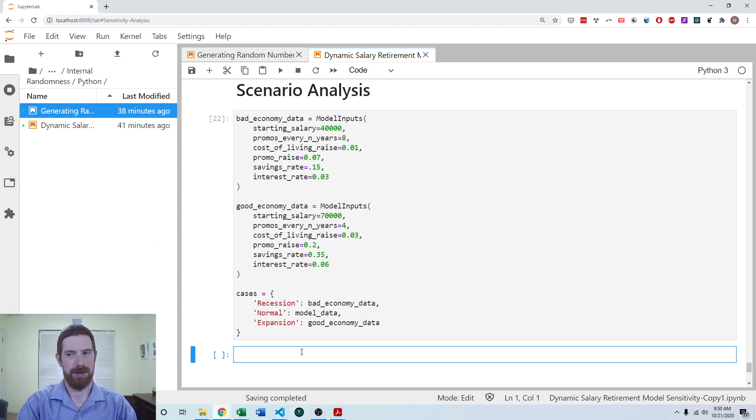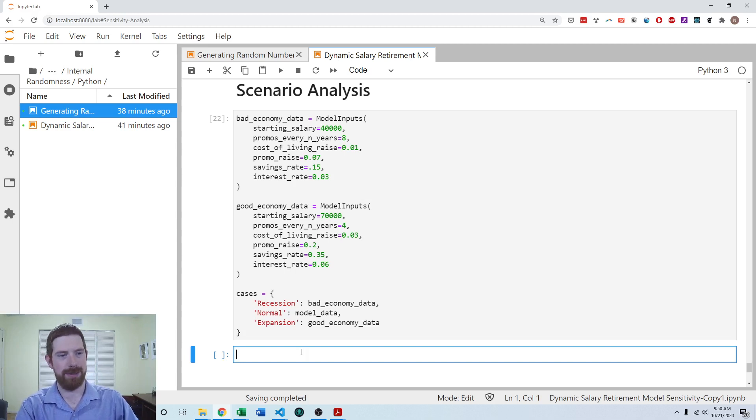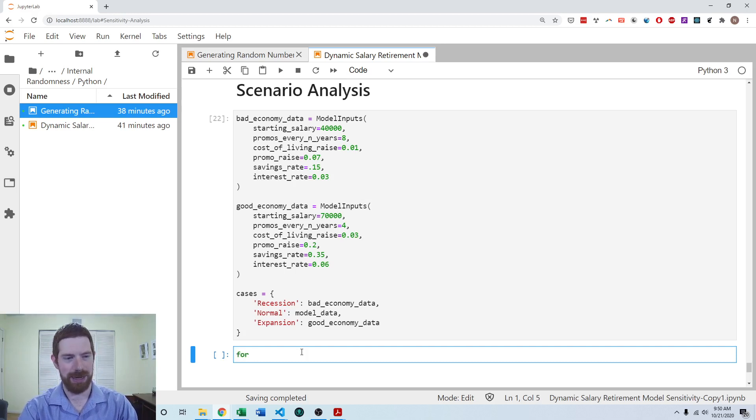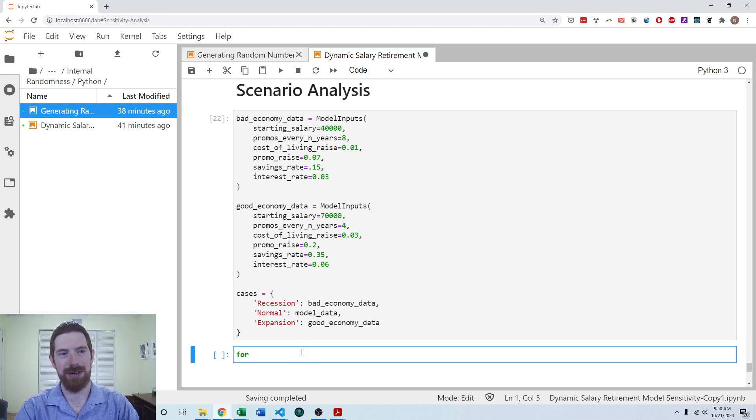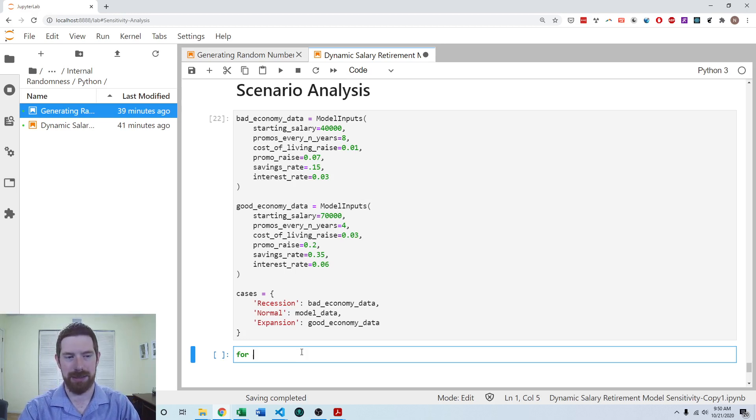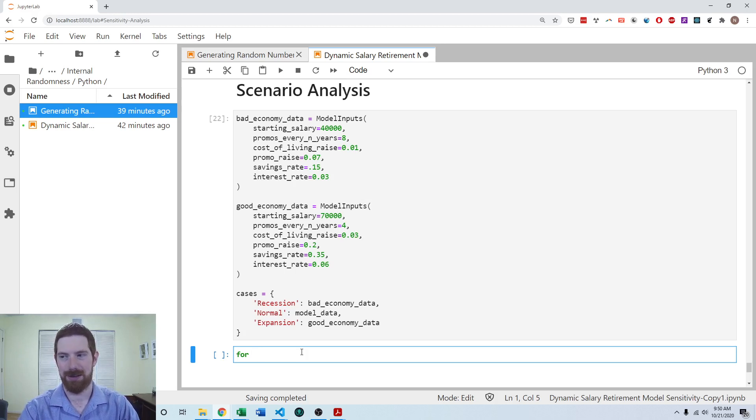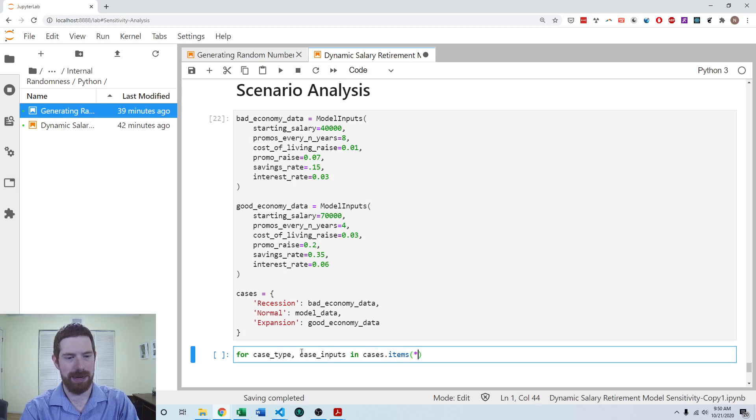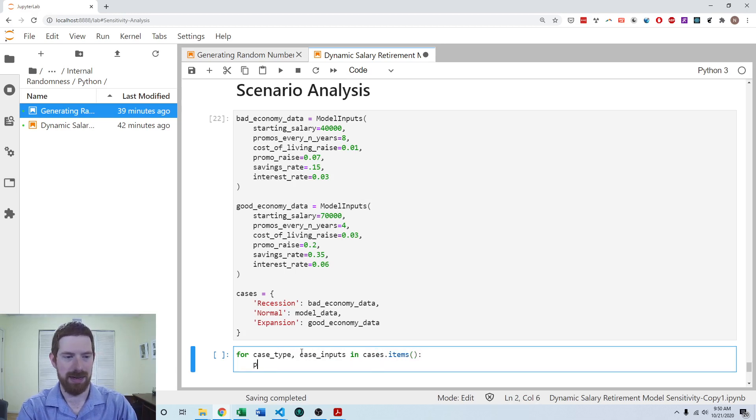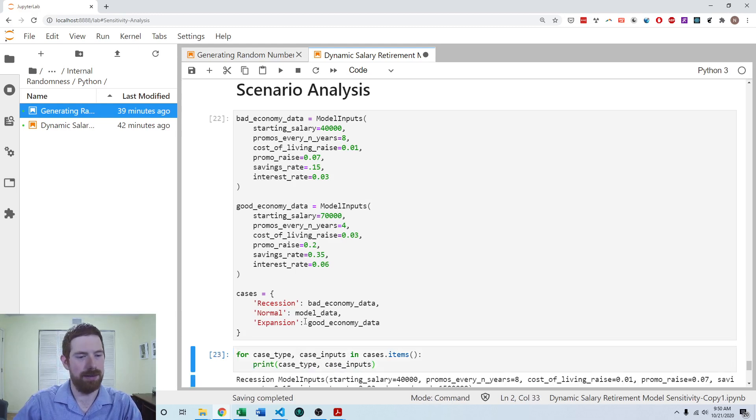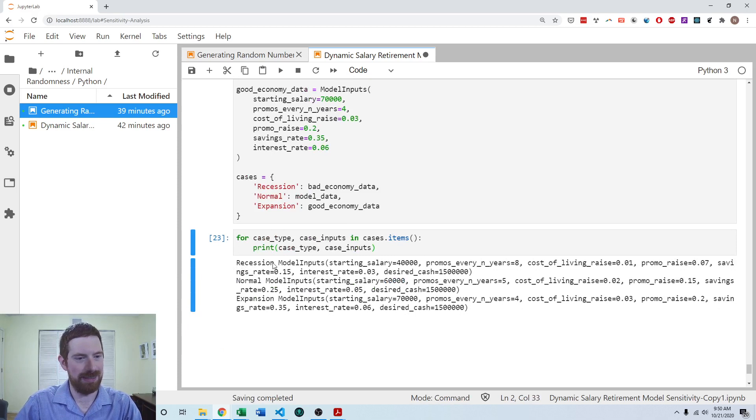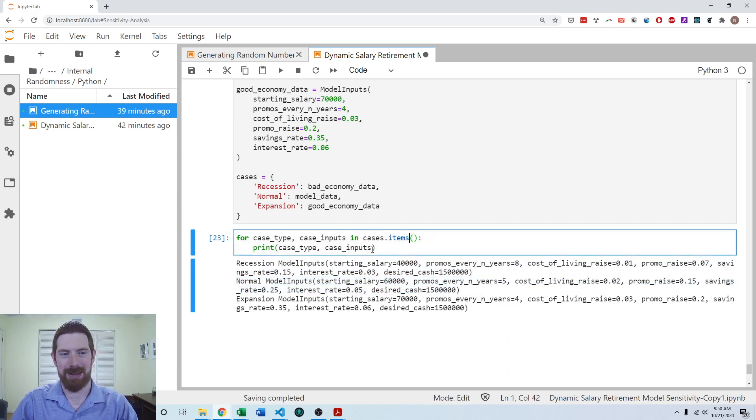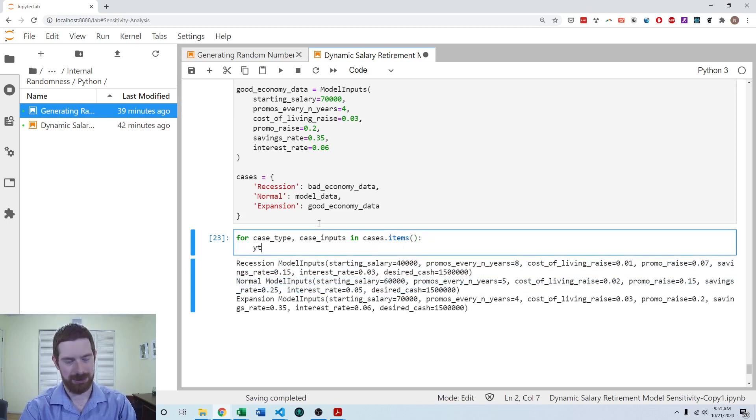So then we want to look at what is the main output in each of these different scenarios. So that's years to retirement for this model. So we can loop through the dictionary. And if you recall from our lecture on dictionaries and using them more in Python, I'm going to loop through both the keys and values at the same time using the dot items method of the dictionary. So I'm going to do for case type, case inputs in cases dot items. So let me quickly just print that to see what I'm getting. And you can see I get the name of the case, and then I get the inputs which align with that. Name of the case, inputs which align with that. So that's what I'm expecting to get.